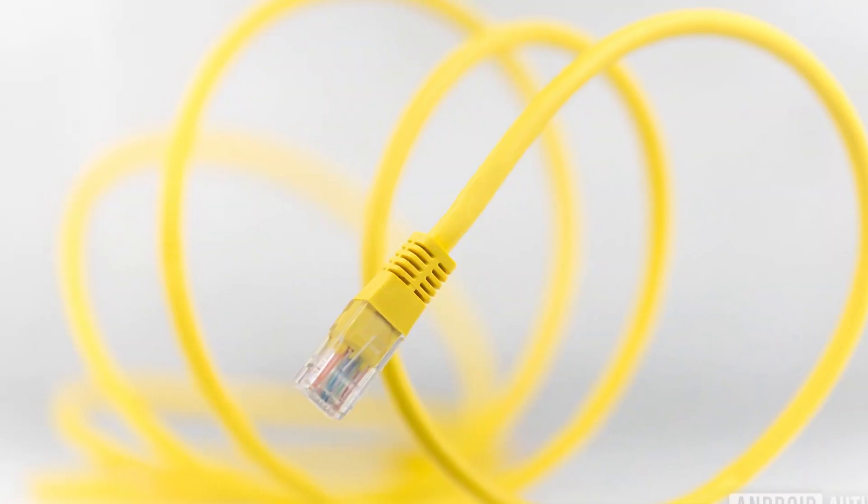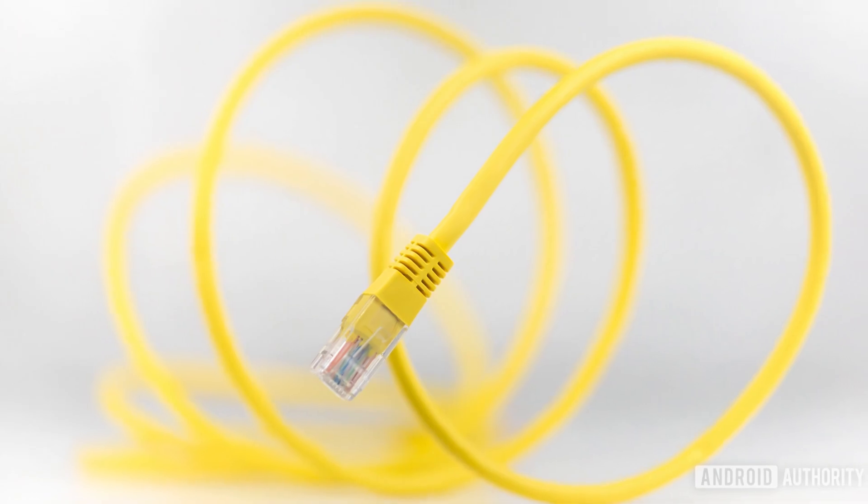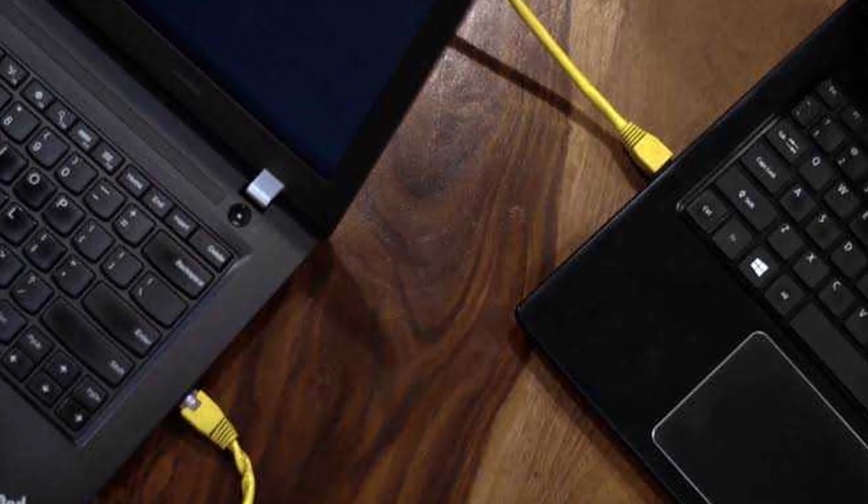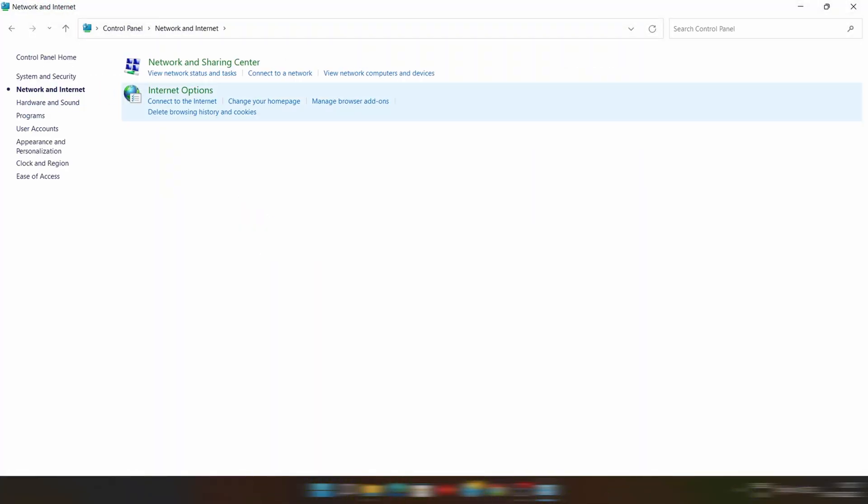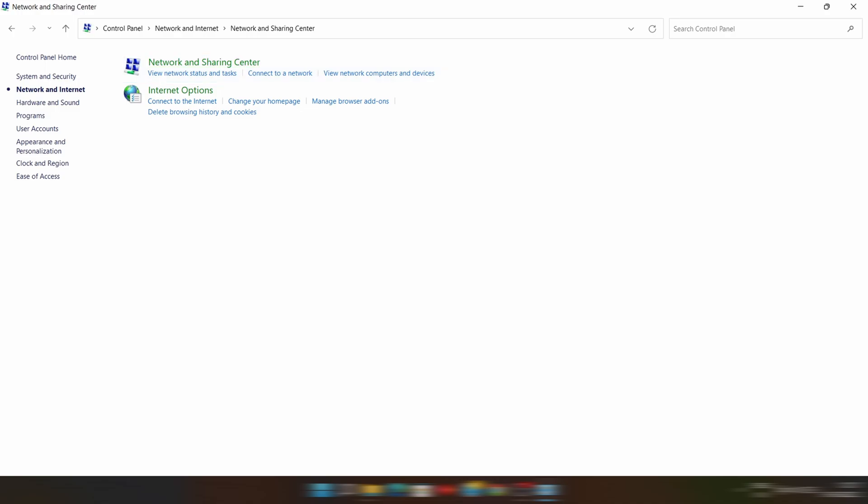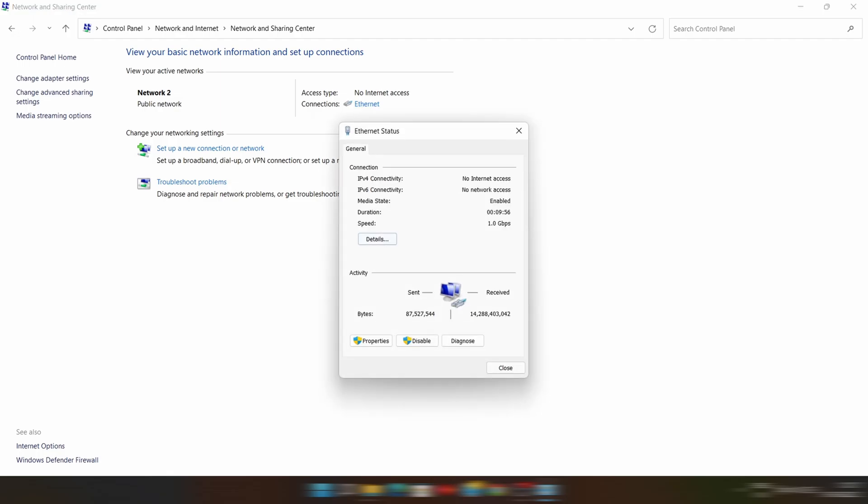To transfer files, you just need an Ethernet cable to connect both the PCs. Then open Control Panel of any PC and select Network and Internet. In that, Network and Sharing Center. Now click on Ethernet.